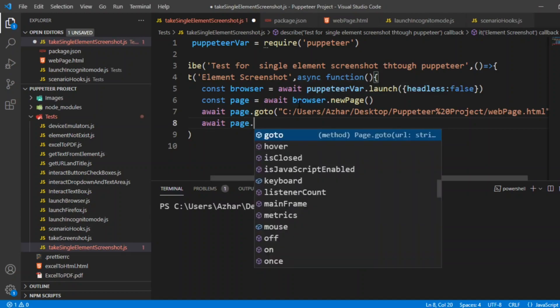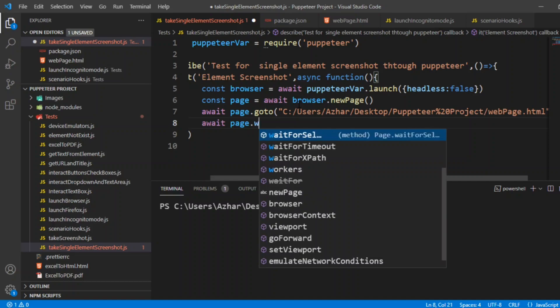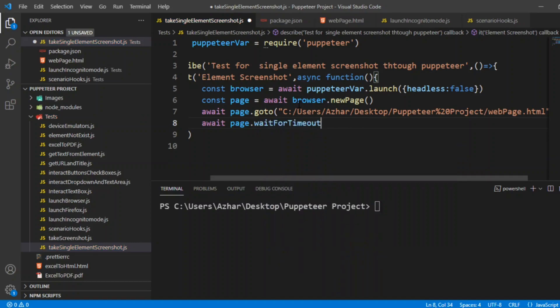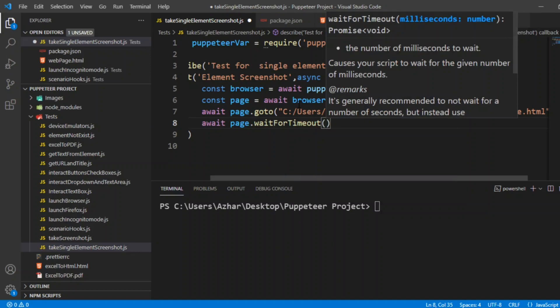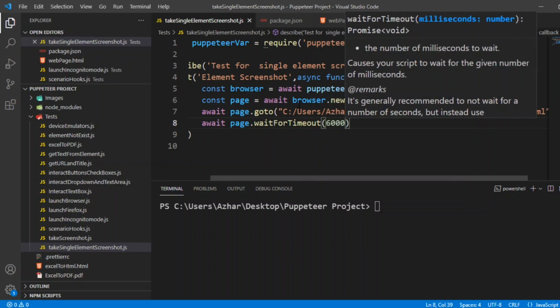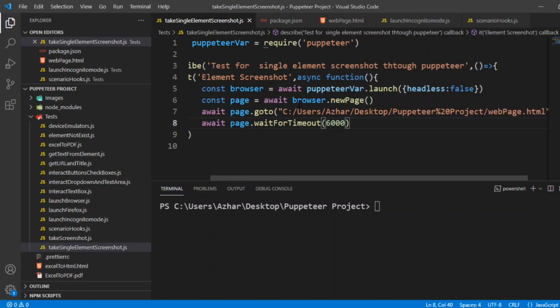So here I'll wait for timeout. I'm just giving wait for timeout for six seconds so that the browser can be visible on the screen and the screenshot will be taken properly.